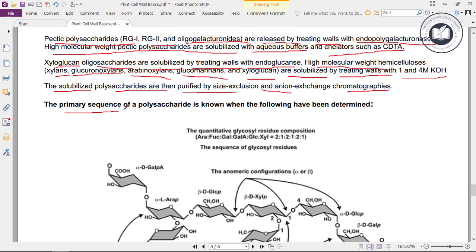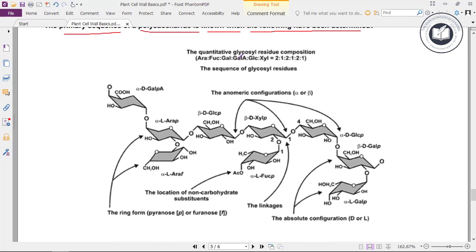The primary sequence of a polysaccharide is known when the following have been determined: the quantitative glycosyl residue composition — arabinose, fructose, galactose, galacturonic acid, glucose, and xylose.